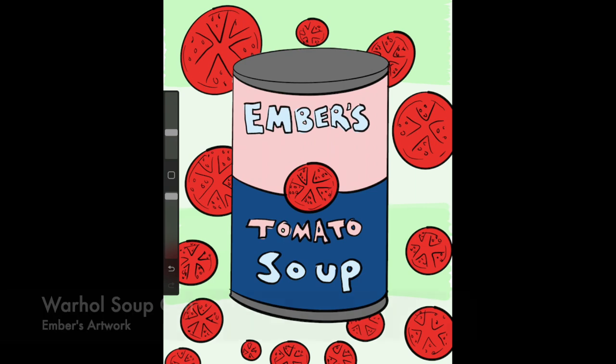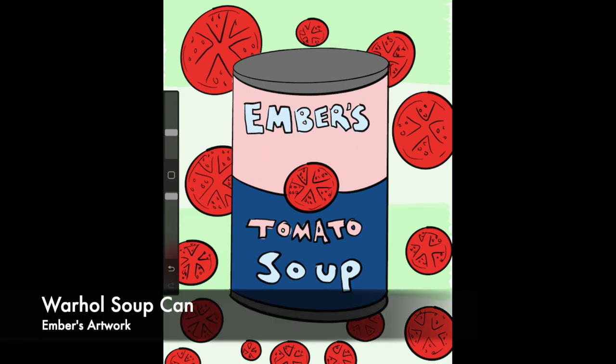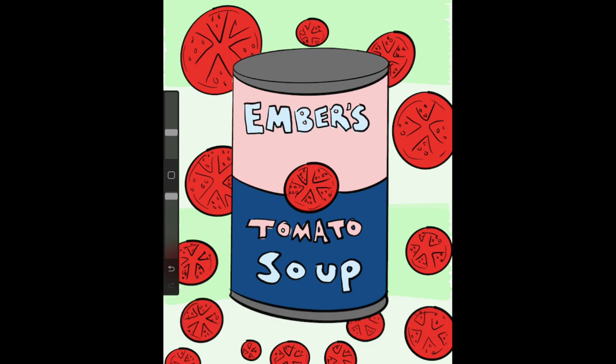Hello boys and girls and welcome back to art class. Today we are going to create some soup cans inspired by Andy Warhol's Campbell's Soup series.